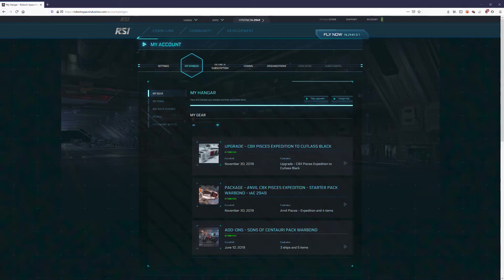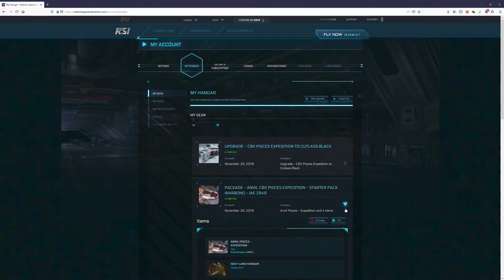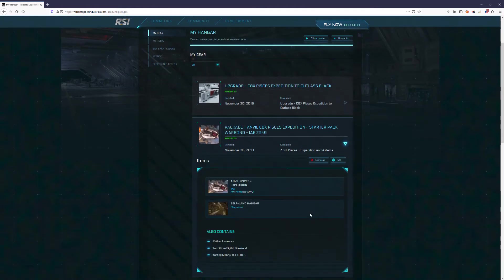And because this is a new ship that was just released, it comes with lifetime insurance, LTI, which is not necessary at all. I'll show you what it has here. Here's the lifetime insurance.